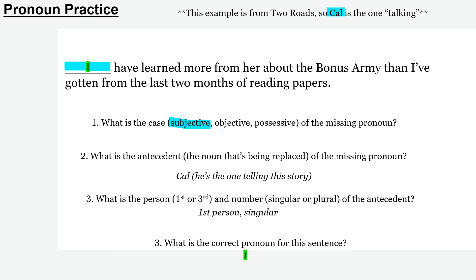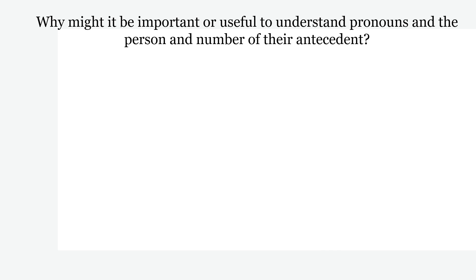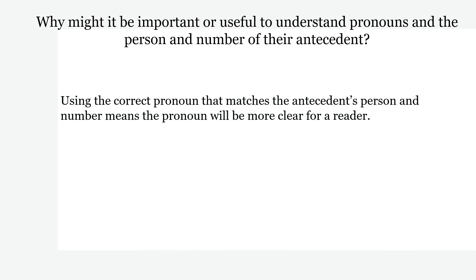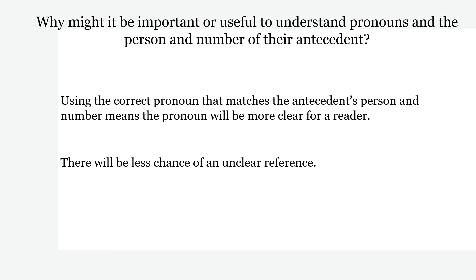'I have learned more.' So why is it important to better understand pronouns and the person and number of their antecedent? Using the correct pronoun that matches the antecedent in person and number means the pronoun will be more clear for the reader. The reader will better understand who the pronoun is referring to, there will be less chance for an unclear reference, and the sentence will be much clearer overall.